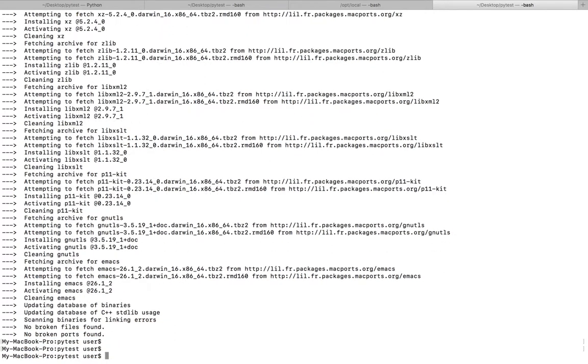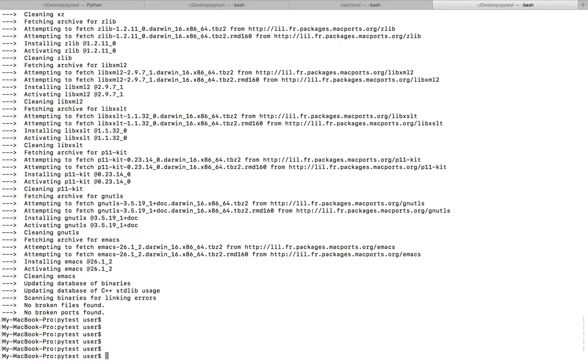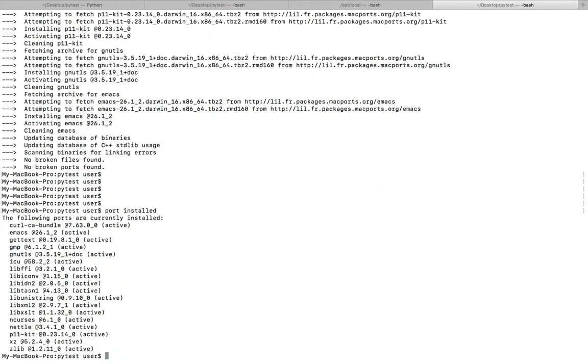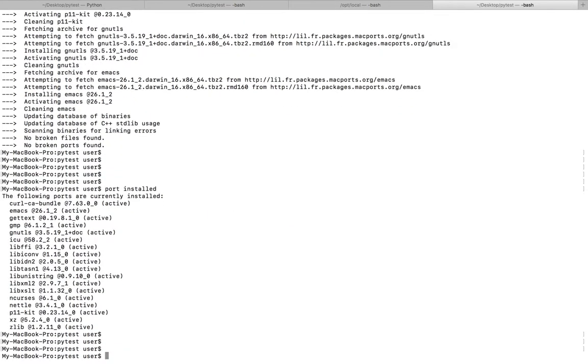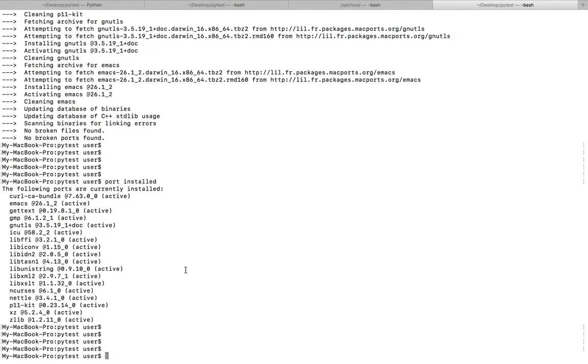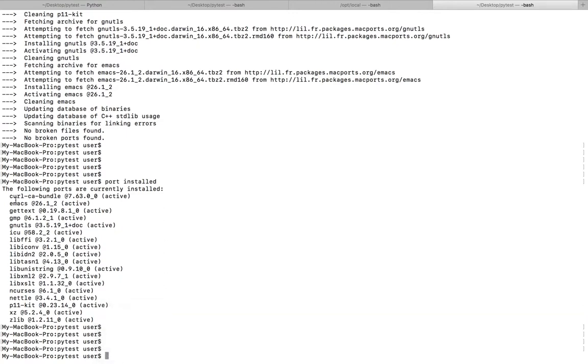Okay, installation completed. Now if you run port installed, you can see all the ports or packages which were installed using MacPorts package manager.